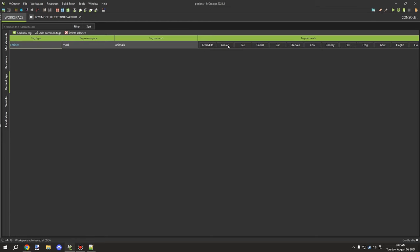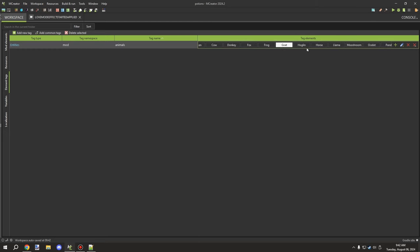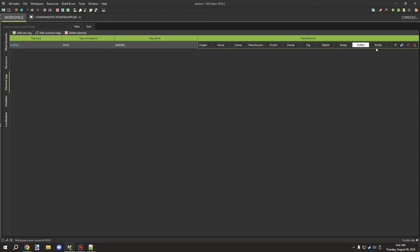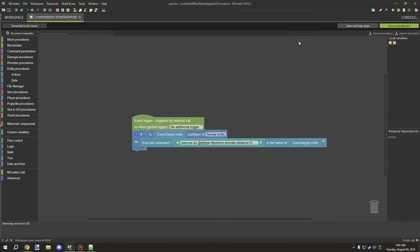The full list includes: armadillo, axolotl, bee, camel, cat, chicken, cow, donkey, fox, frog, goat, hoglin, horse, llama, mooshroom, ocelot, panda, pig, rabbit, sheep, sniffer, strider, turtle, and wolf. Those are all the animals that will be affected by the love mode effect.